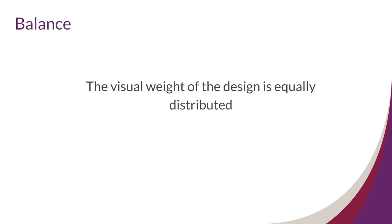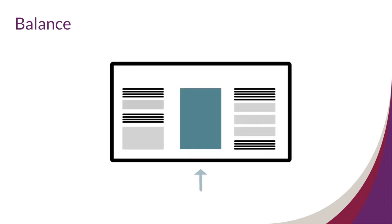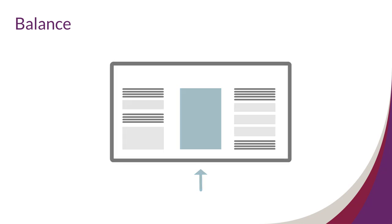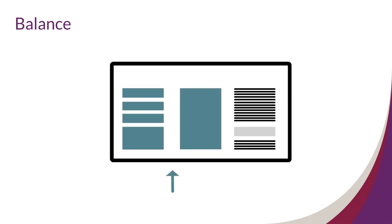Principle 5: Balance. When the visual weight of the design is equally distributed, the principle of balance is at work. That means there isn't one element overshadowing another, and elements aren't stacked too far to one side.